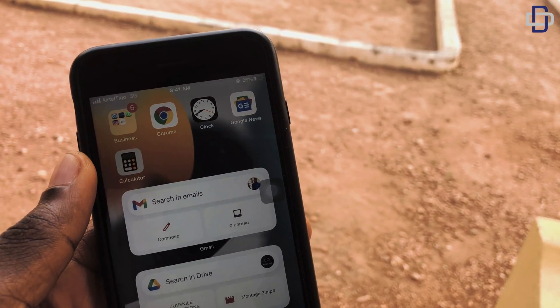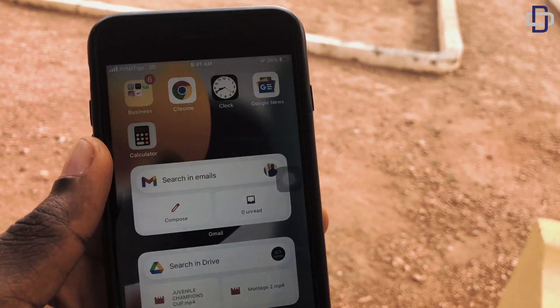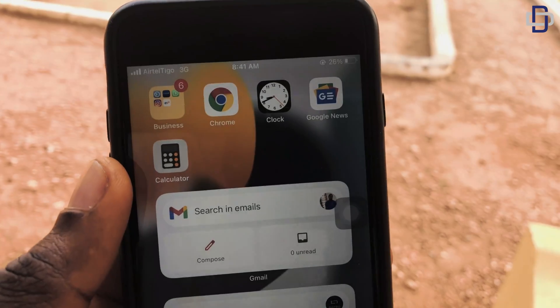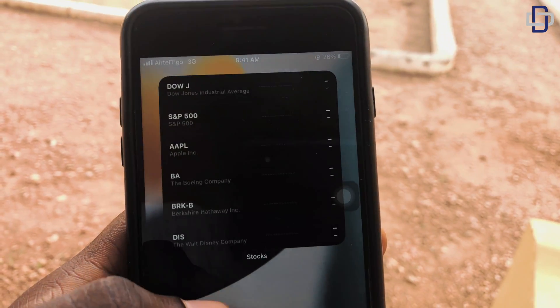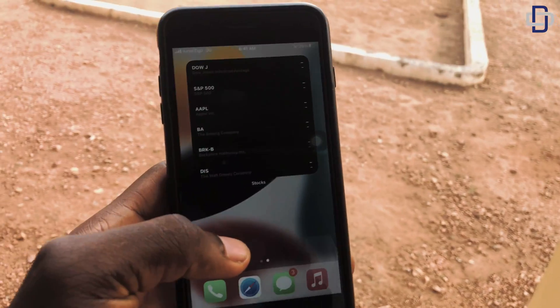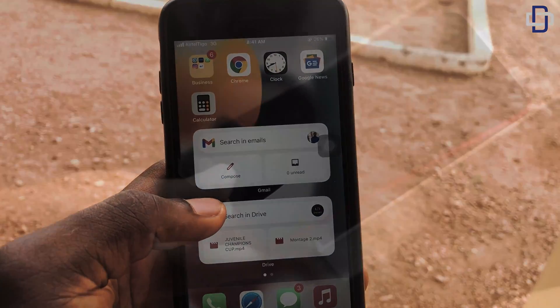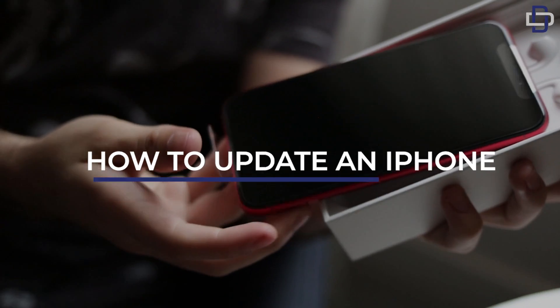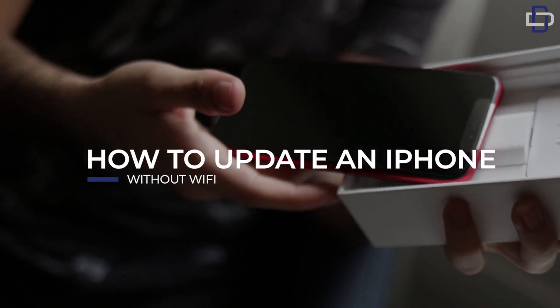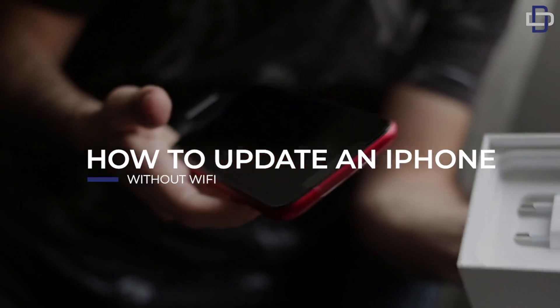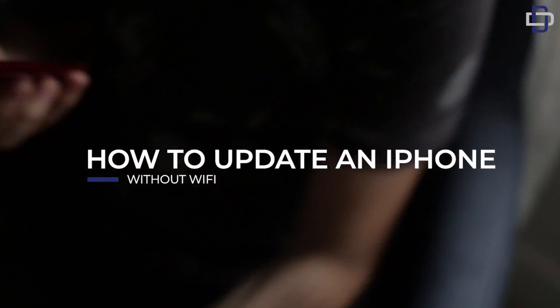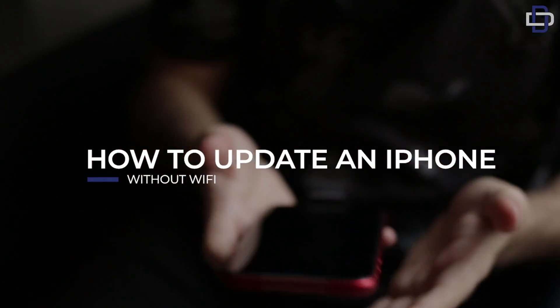Hey guys, this is CGK, welcome back to the channel — Digital Technologies. In this video we are going to update an iPhone without Wi-Fi. Yeah, you heard me right, we're going to update an iPhone without Wi-Fi.